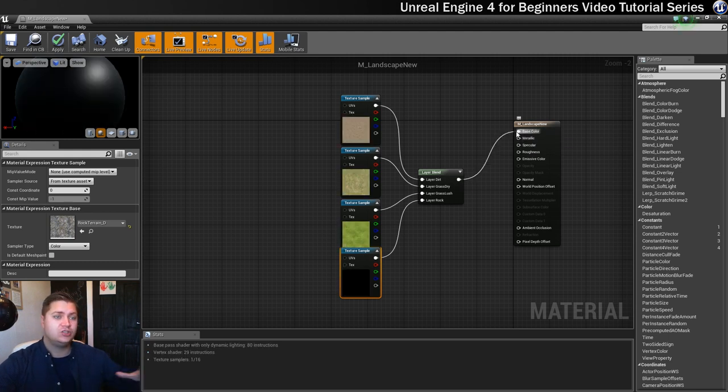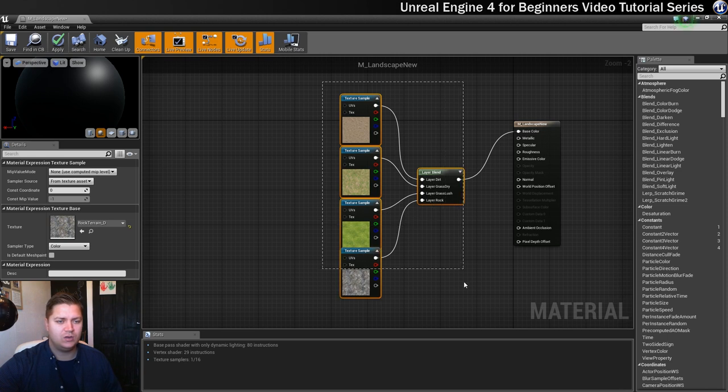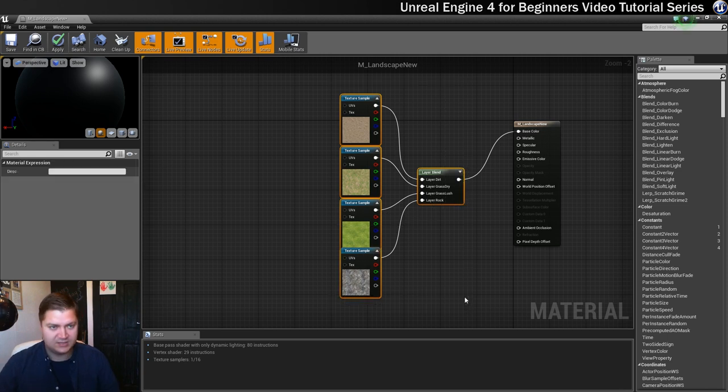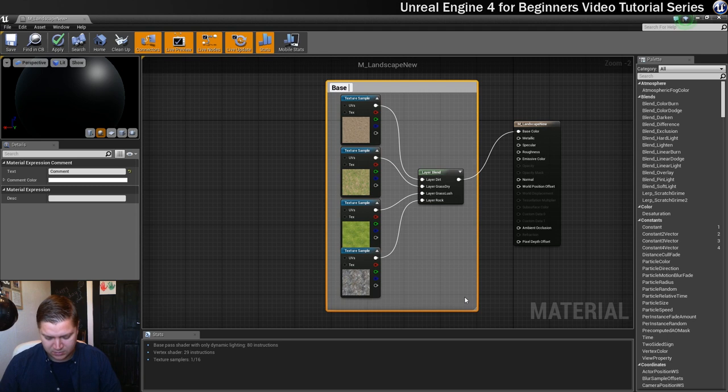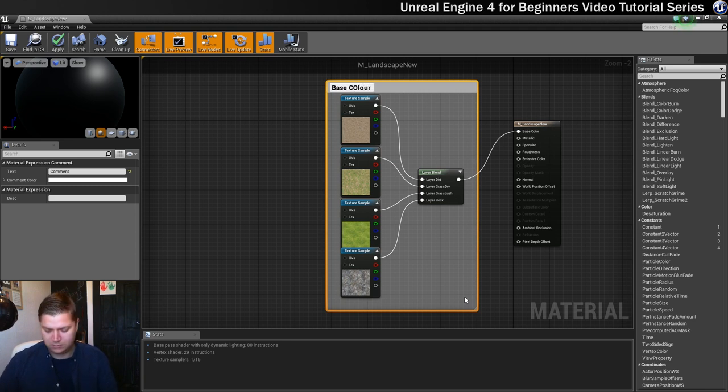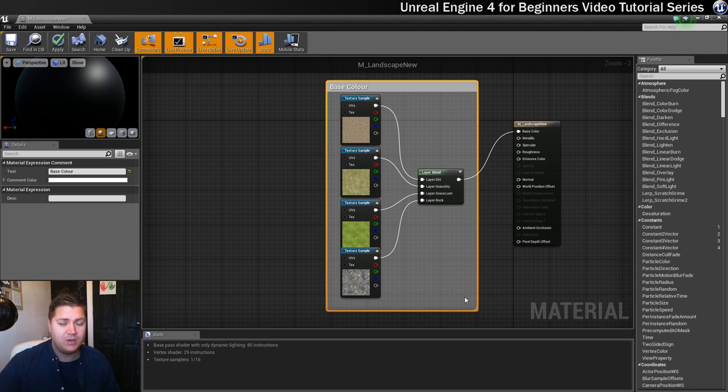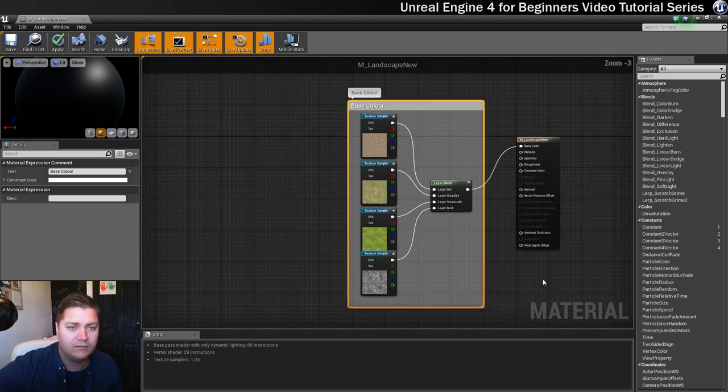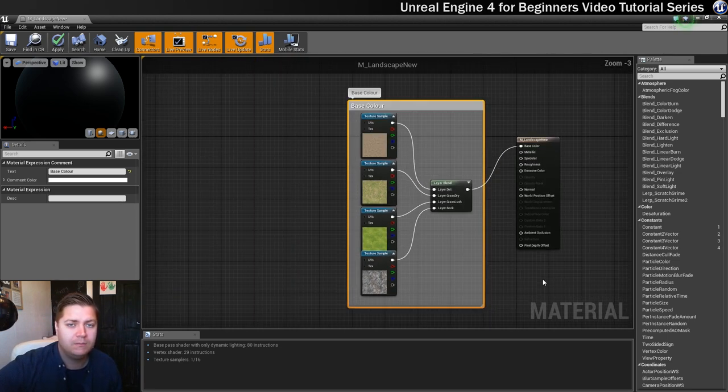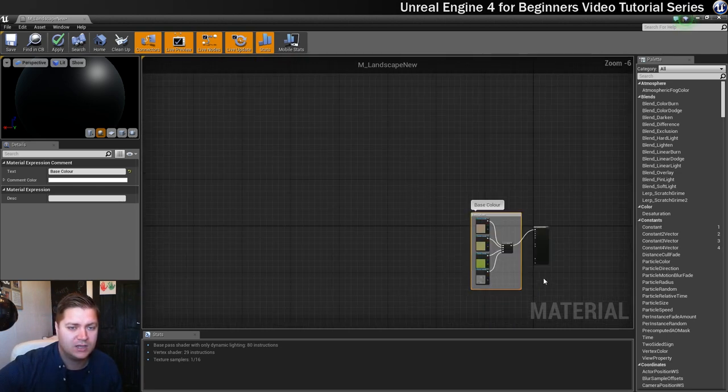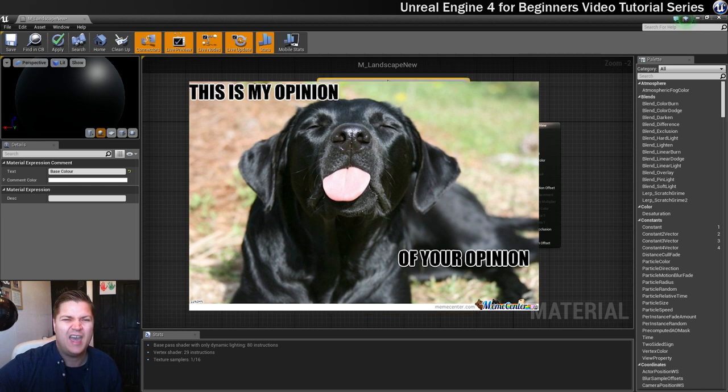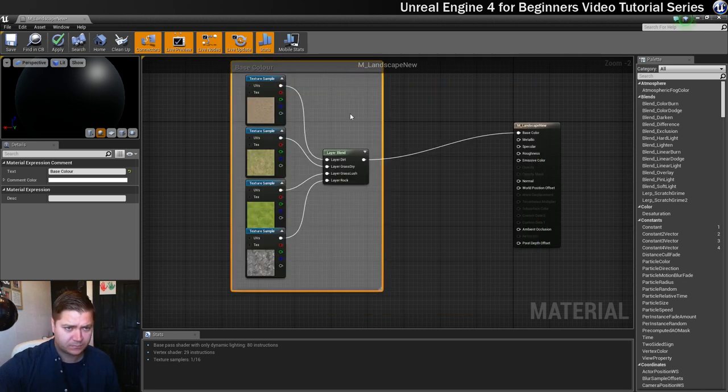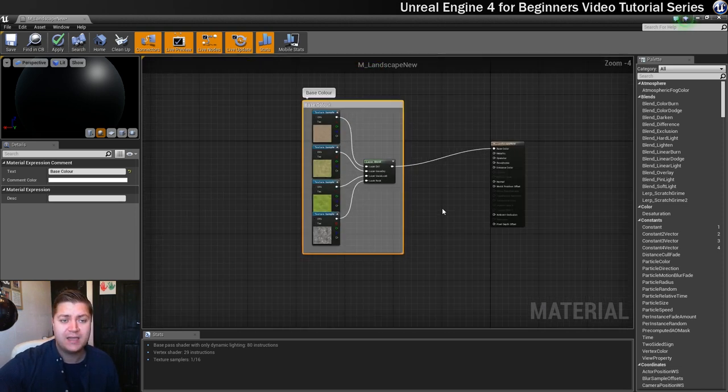The last thing to do with this is to select them all. Well, we're going to press C to get it in a comment, and I'm going to call this base color. Oh, hey, there we go. And I am using the British spelling of color, because that's where I'm from. So there. OK. So that's base color done.